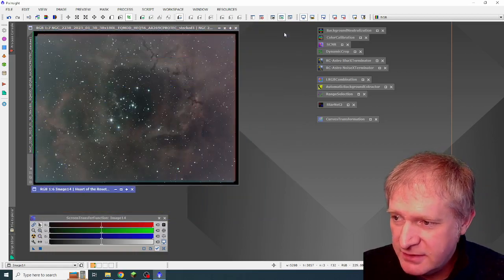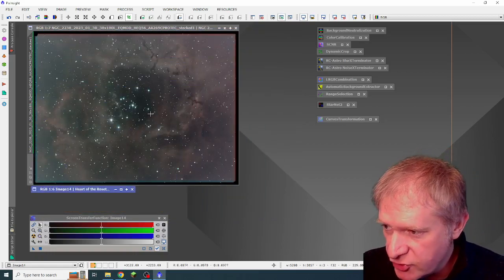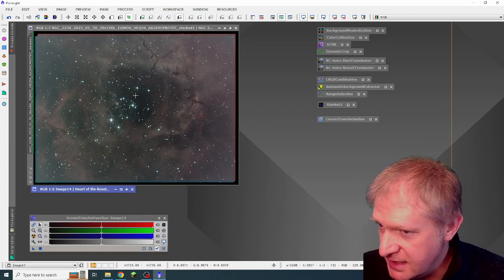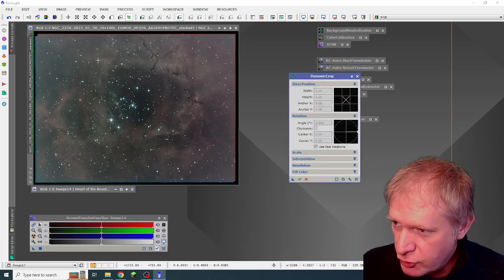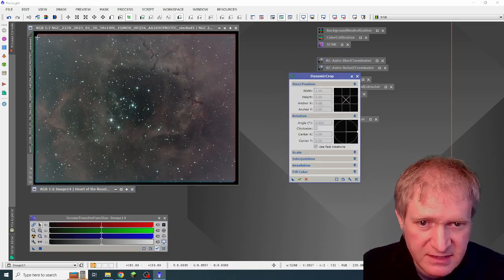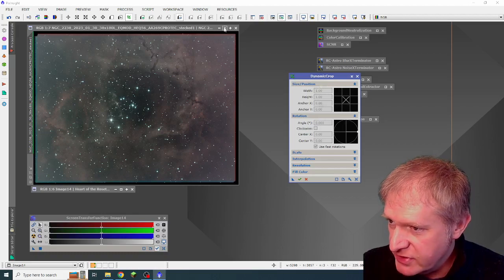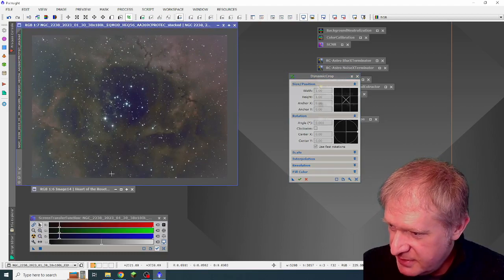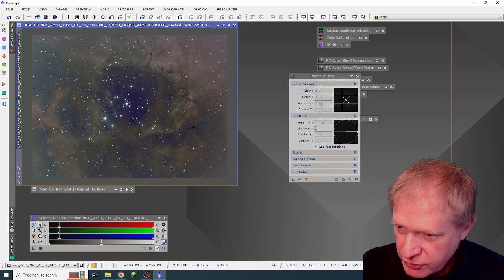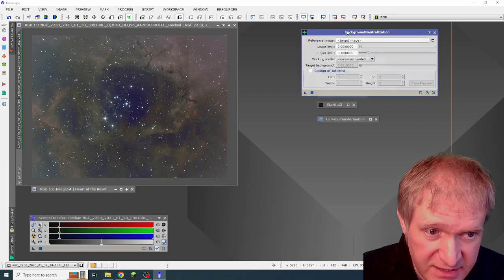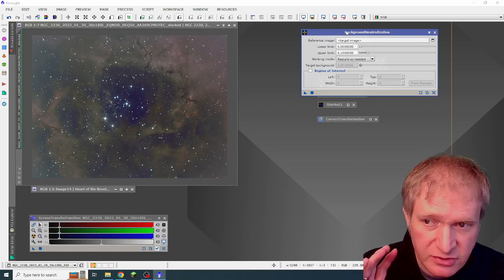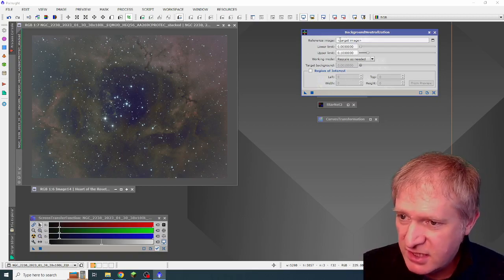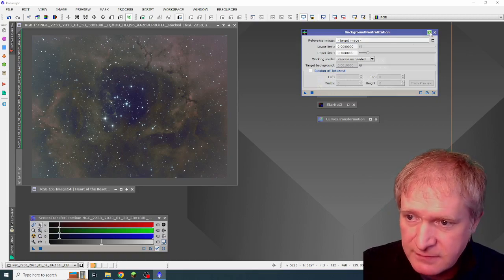So this is how I did it. First of all, I started off by dragging and dropping my stacked image into PixInsight. I then did a dynamic crop on this image to tidy up the stacking artifacts that you can see around the corners. And that gave me this image, which I basically had cropped. I then ran all default settings. So this is very much painting by numbers.